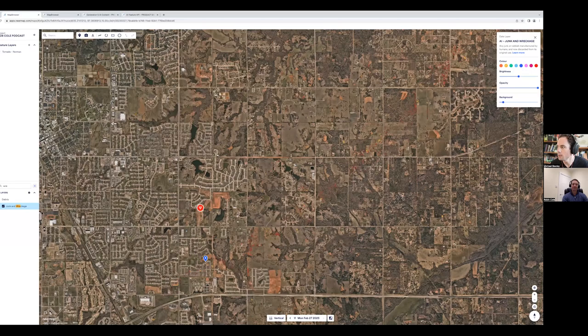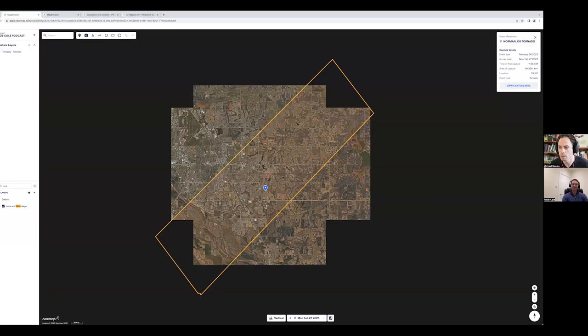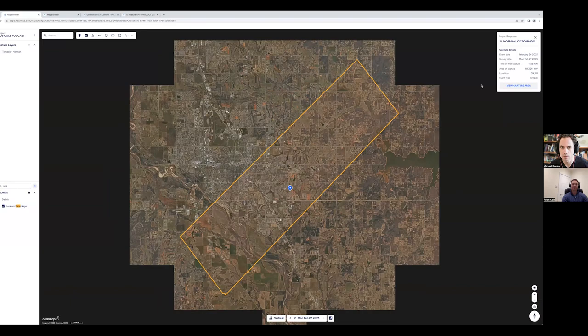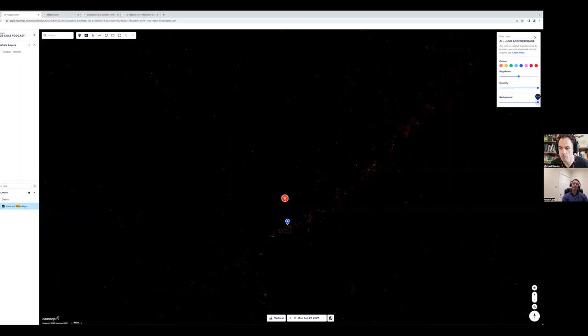These are post catastrophe surveys that we've done. So we've got this impact response program where we fly as soon as we can. So you can see this one was captured a day after the event. Now you won't see it clearly here yet, but this outline is where a tornado went through, but I've got a junk and wreckage layer here. And if I fade out the background, I don't know when you'll start seeing it. Maybe let me know when you start seeing it on your screen.